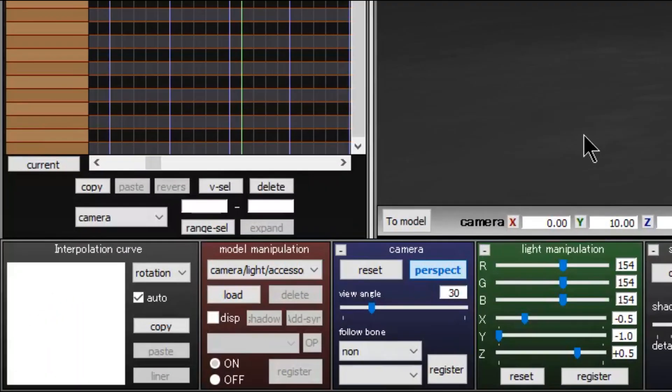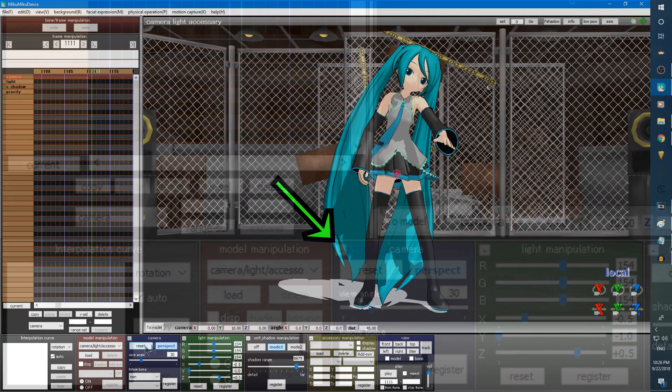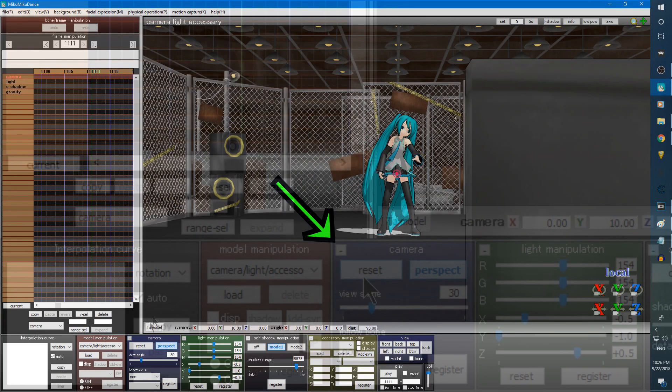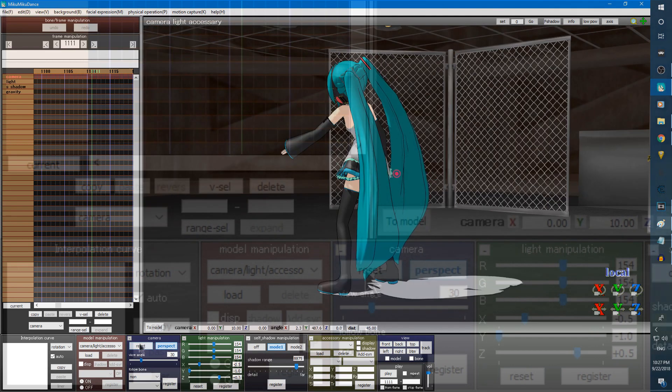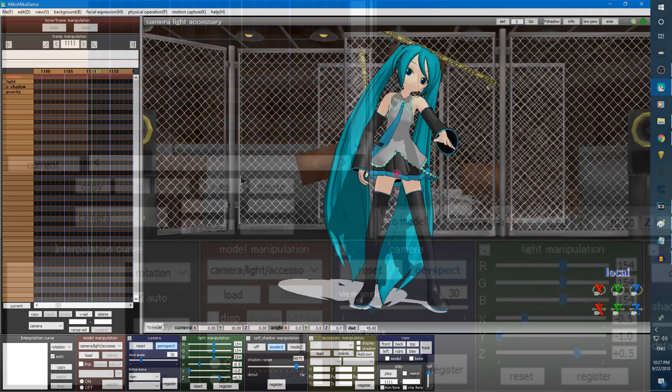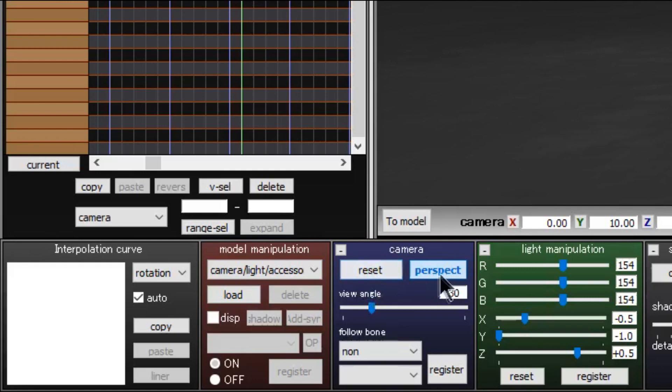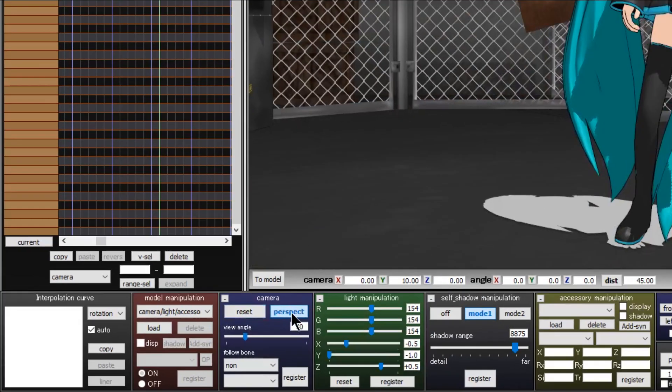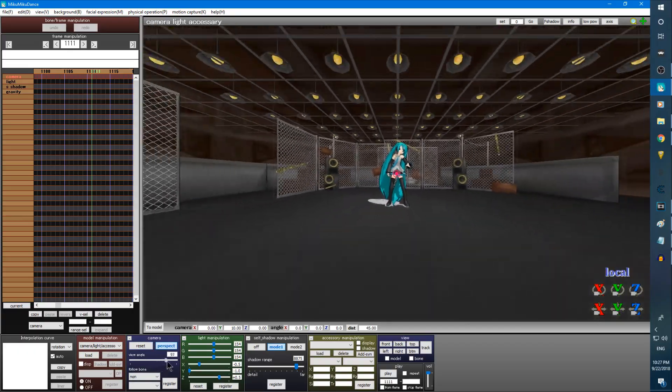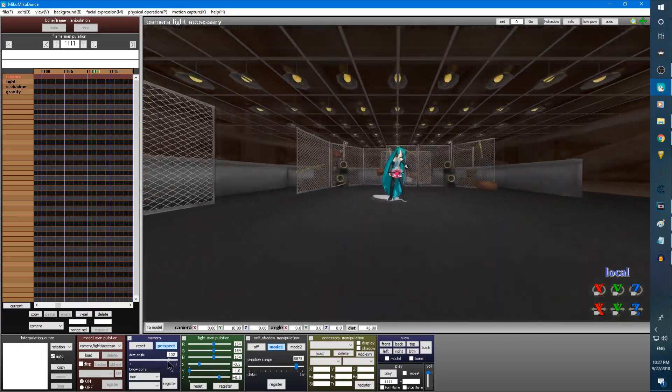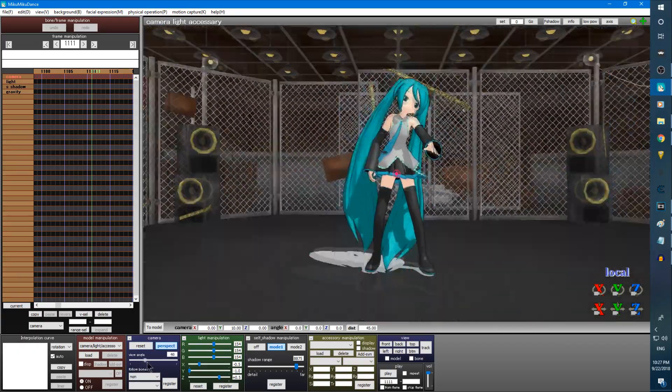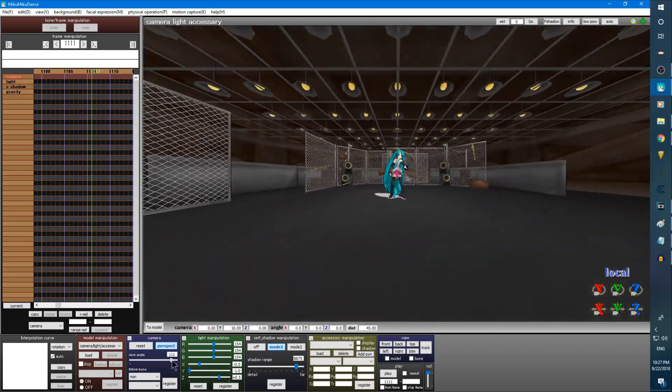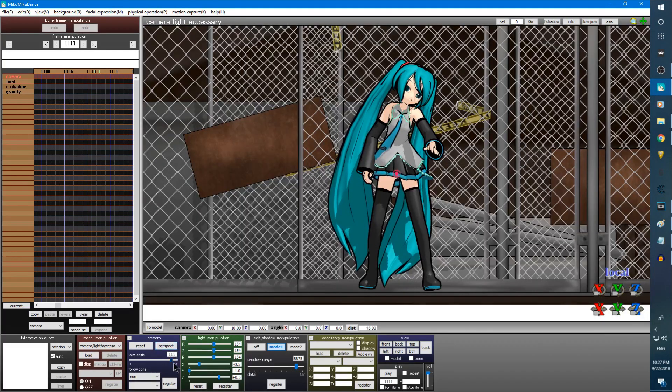Next to the model manipulation box, we have the camera box. The reset button resets the camera position to default. Perspect is short for camera perspective. Changing between modes causes the camera to either stretch the view of what is in the animation window, like this, or to enhance the focus on the model, like this.